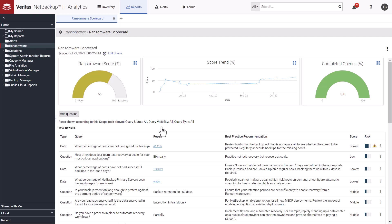The completed queries graph shows how far along you are in completing the scorecard. In our case, we're 100% complete. At the end of the day, it's all about how you can improve your overall score and be better prepared to recover in case of a ransomware attack.